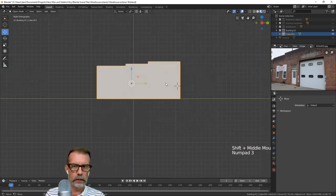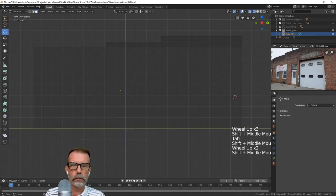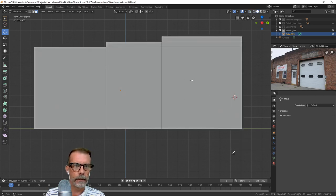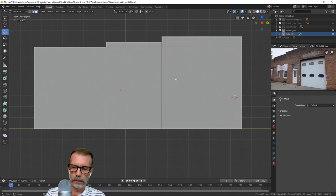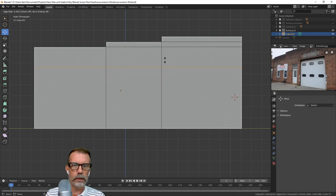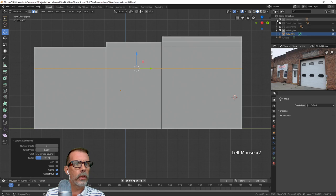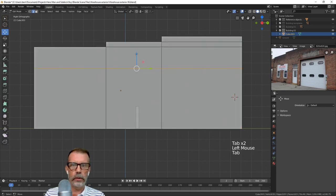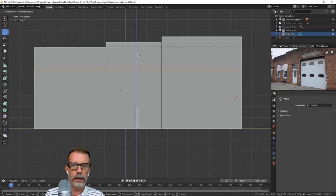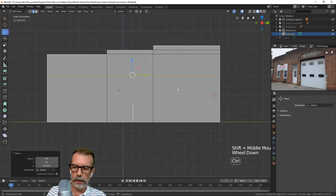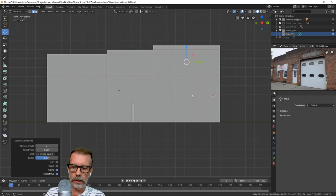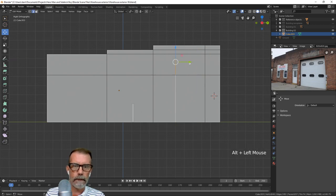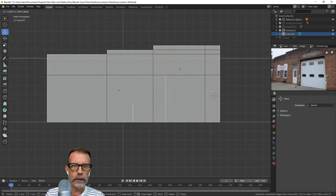Let's get the garage doors in there. I would imagine the garage doors are going to be the same height, right? I had to bring in my human height reference object. I'll put him right in here. If that's human height, the garage door looks like it could be about that high. Let's take these and move those about to here.